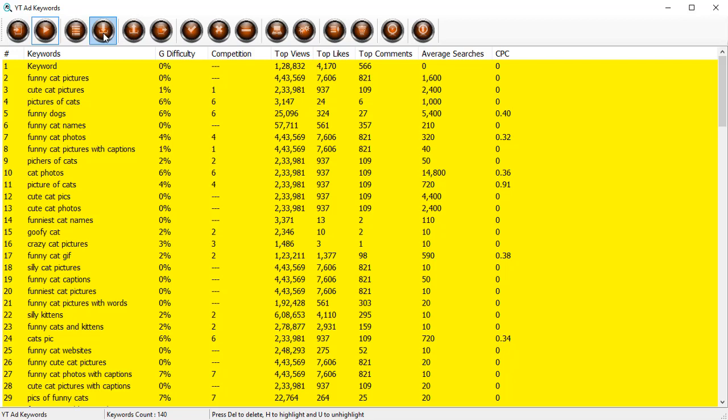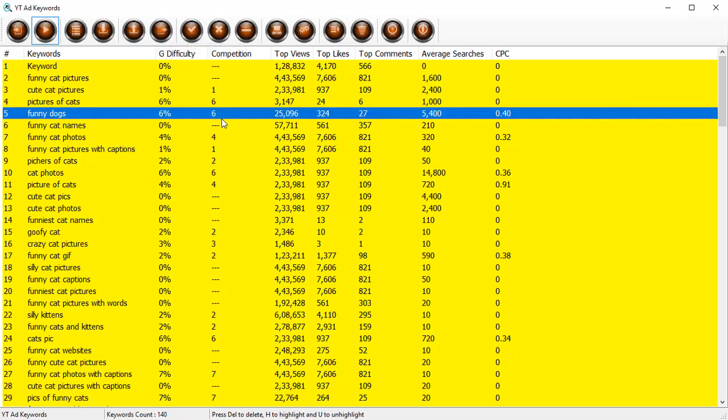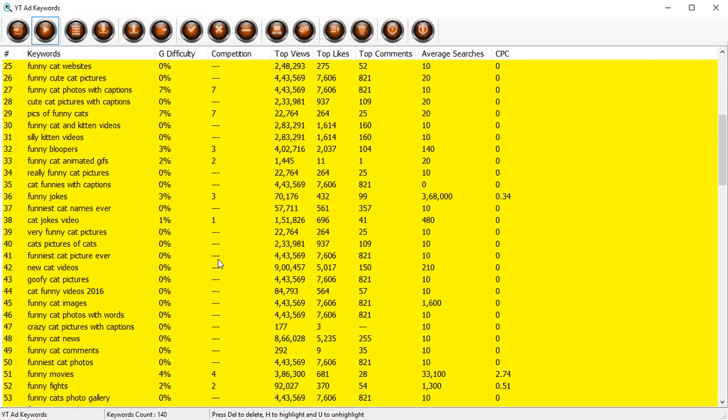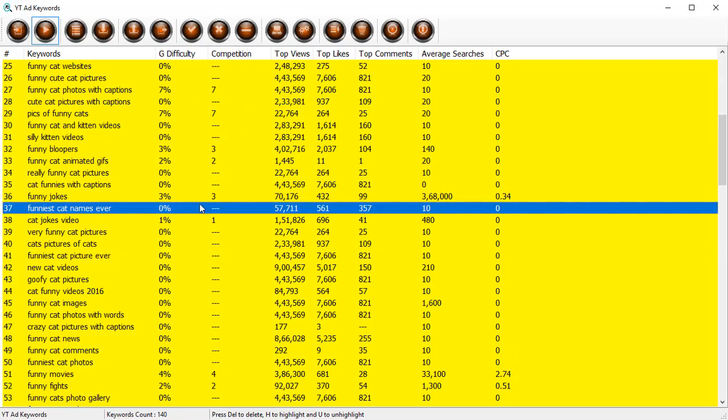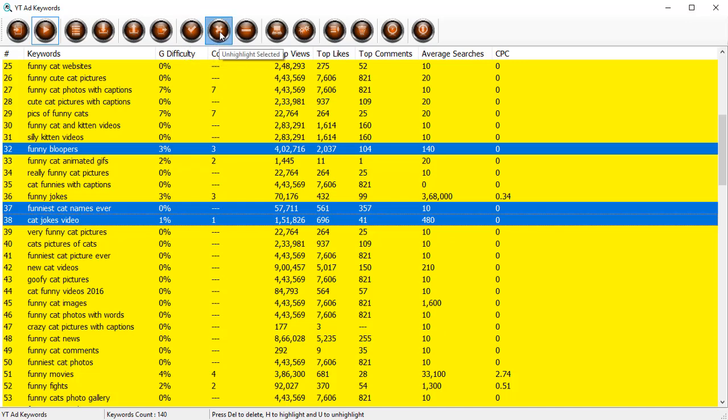You can export the keyword list into a text file. You can export the entire data set into a CSV. You can highlight if you have got some special keywords in mind that you want to make sure that you are working with.